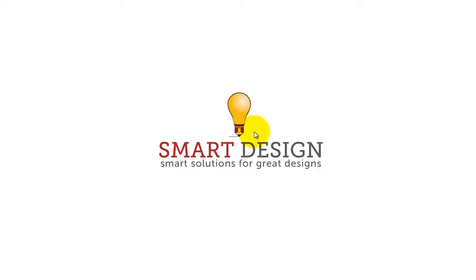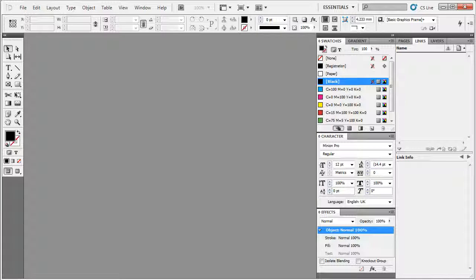Hello and welcome back to Corporate Round Trifold Brochure template help file. This is chapter 4, editing the file in Adobe InDesign.